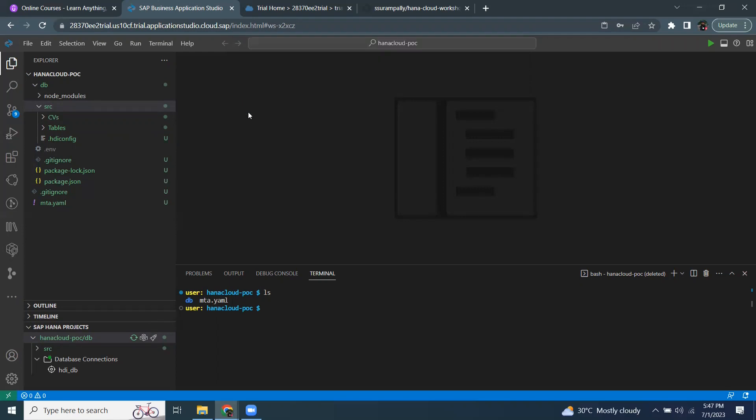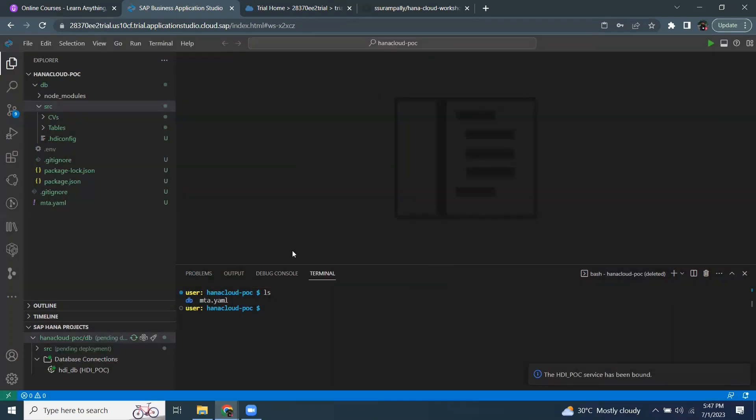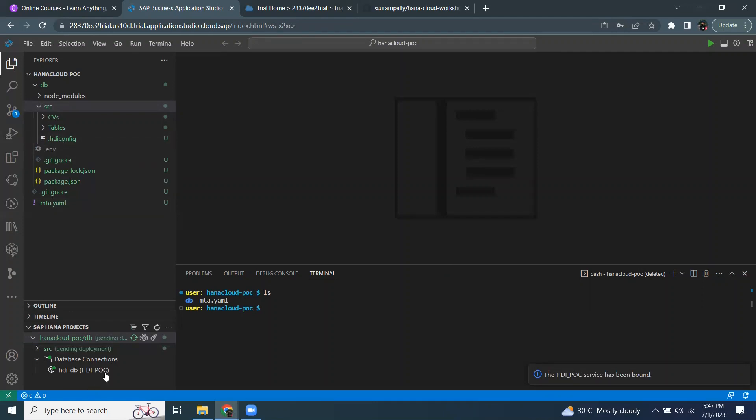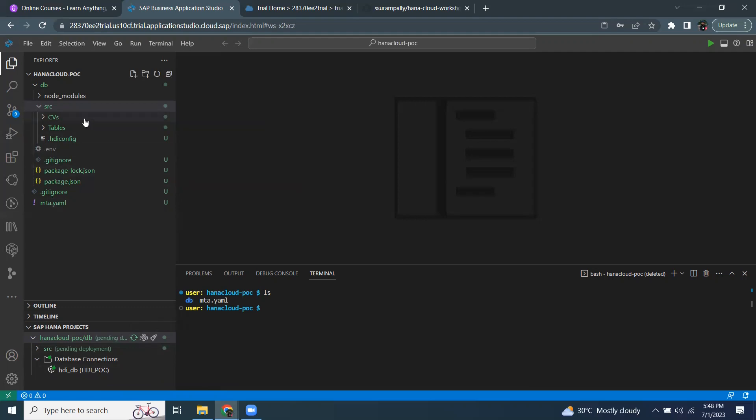With that, I get my binding instance and these design time artifacts are bound to the database connection or the HDI instance we just added now. And that's it. This is the configuration needed for getting started. And then we can start making changes to the existing content or we can add more content and then start working on Business Application Studio thereafter.